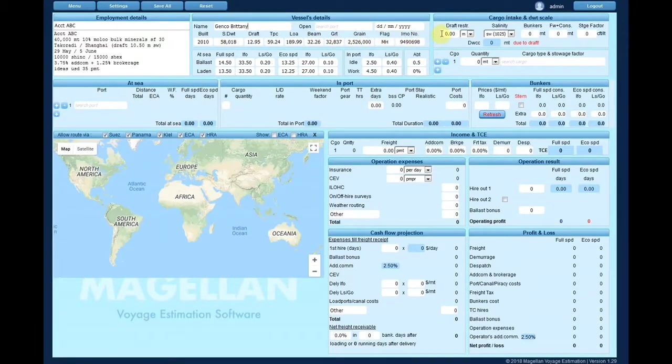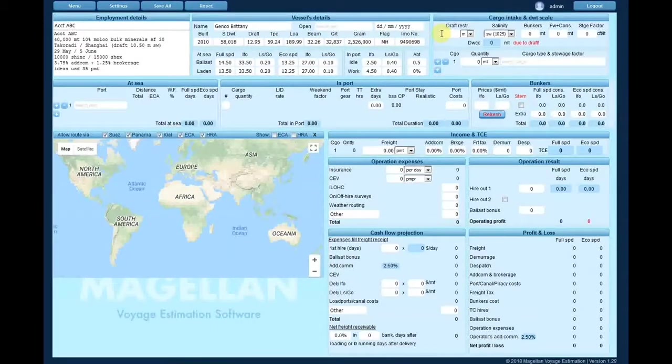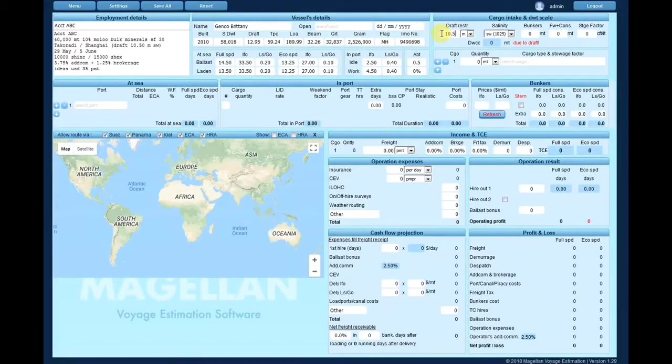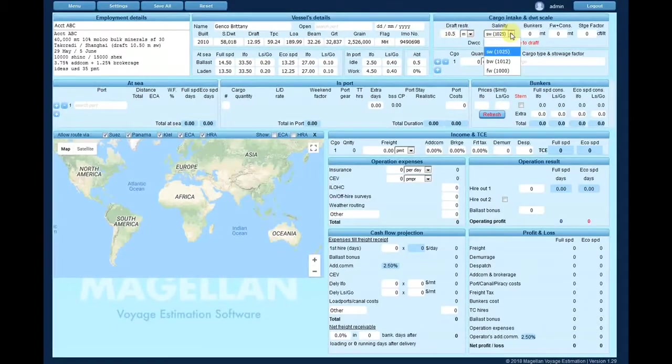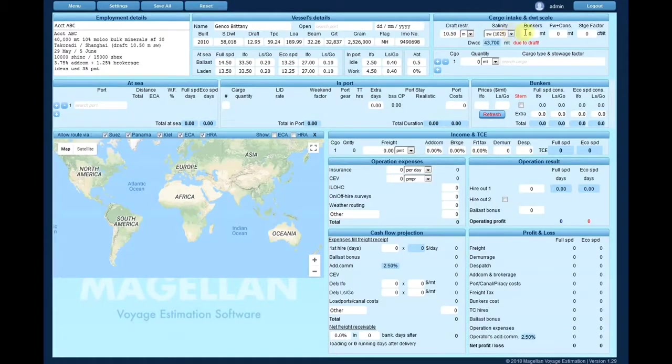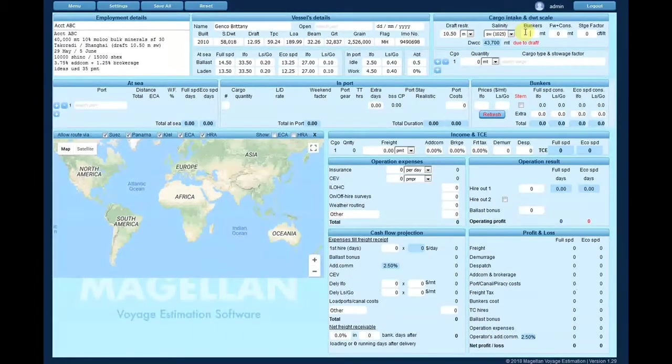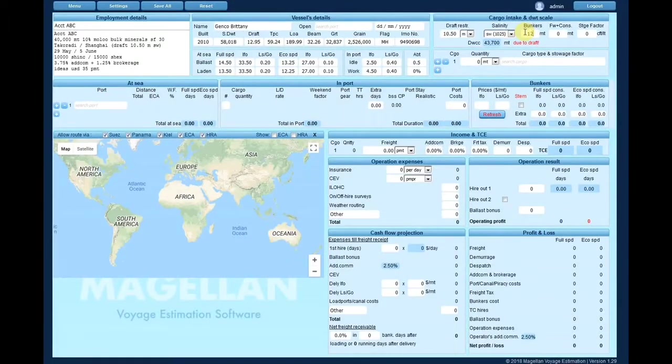To calculate the cargo intake, enter the draft restriction, water salinity, bunkers on board and other weights, followed by the cargo stowage factor.